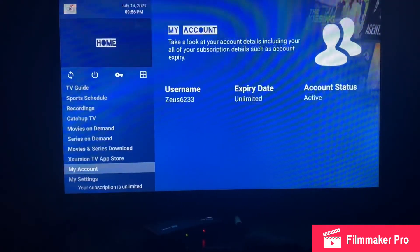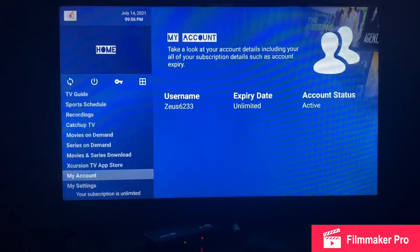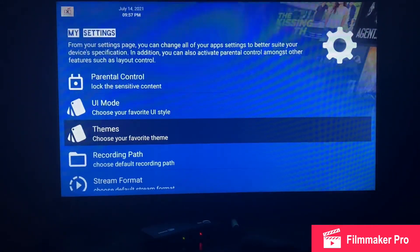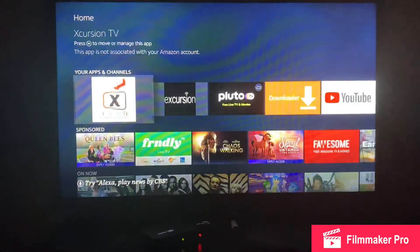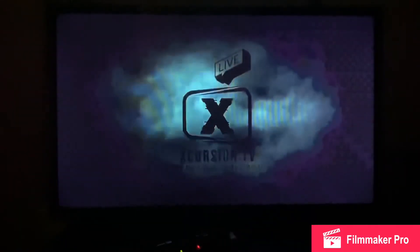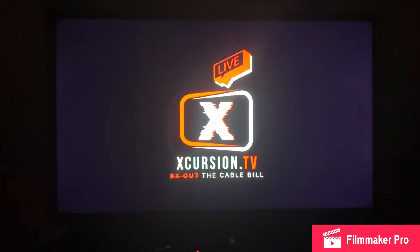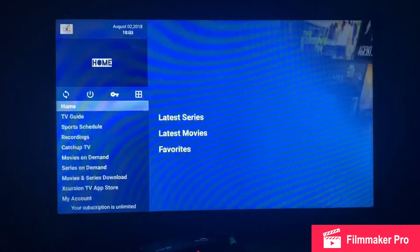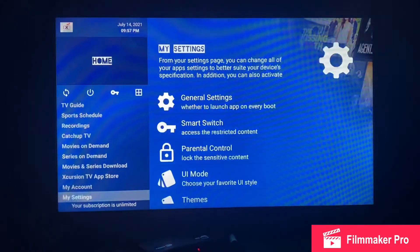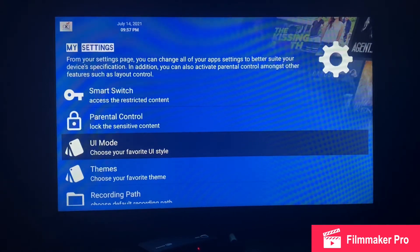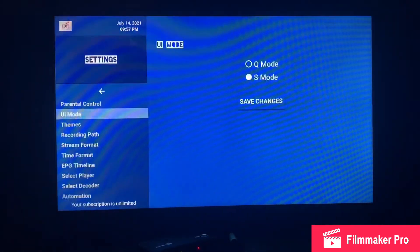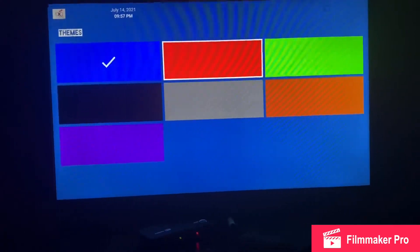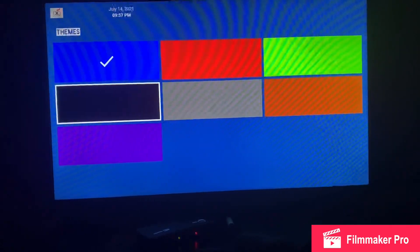Here's your account information — it gives you your expiration date, account status, and username. Here are your Settings where you can change the color theme. It kicked me out, not sure why, but here we go — here's your Theme option.